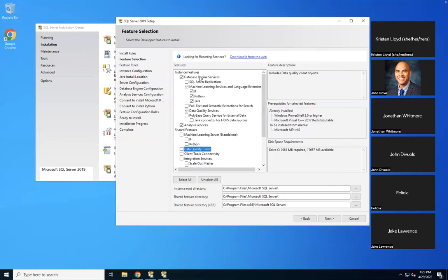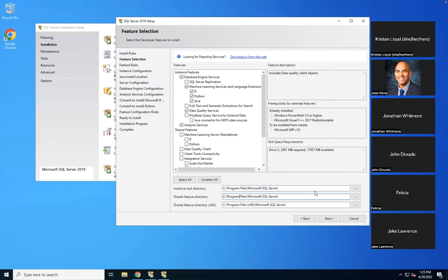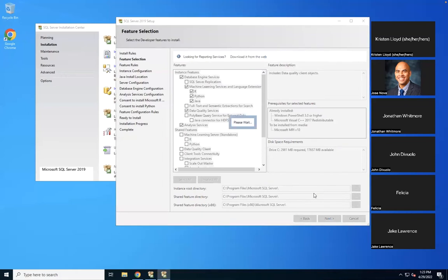Our main requirement is the primary Database Engine Services. If you're working with Hadoop, there are additional connectors you can install from here. Or you can select all and do the full installation. Below you'll see the root directory, feature directory, and shared feature directory — all configurable. You can choose based on your requirements or keep defaults.